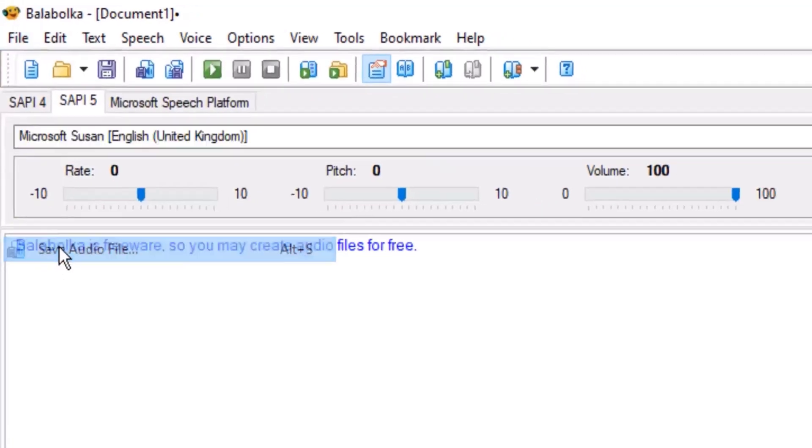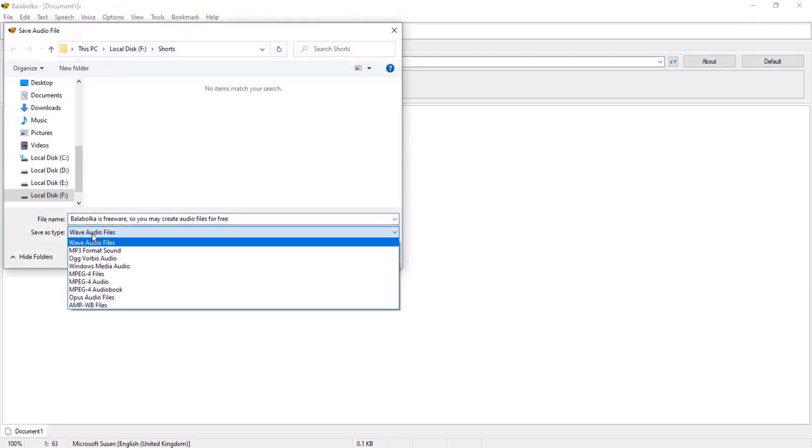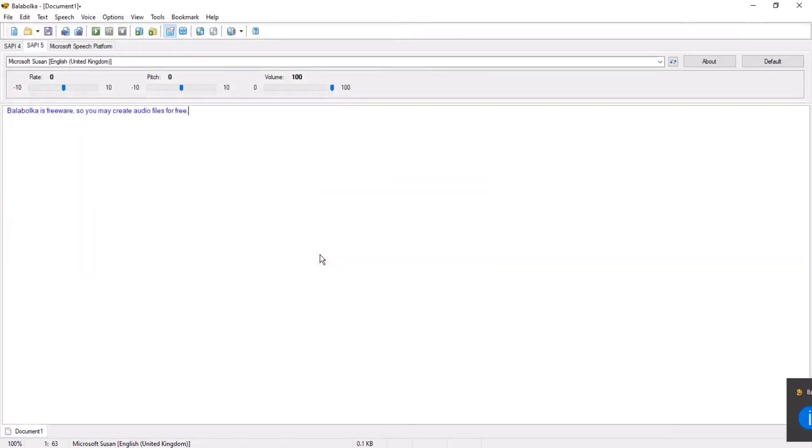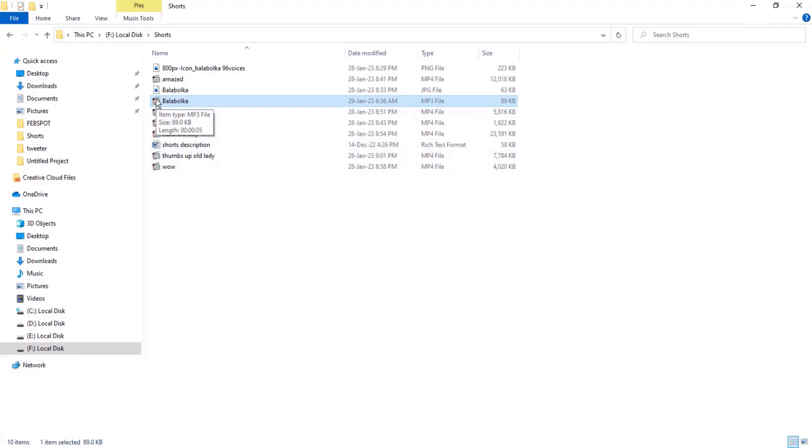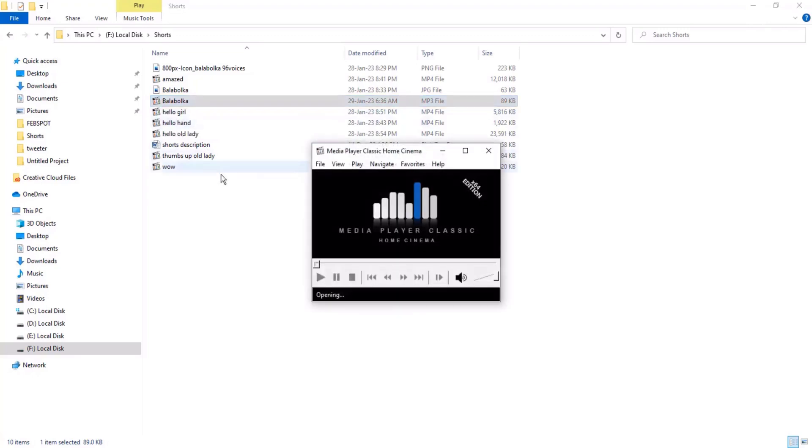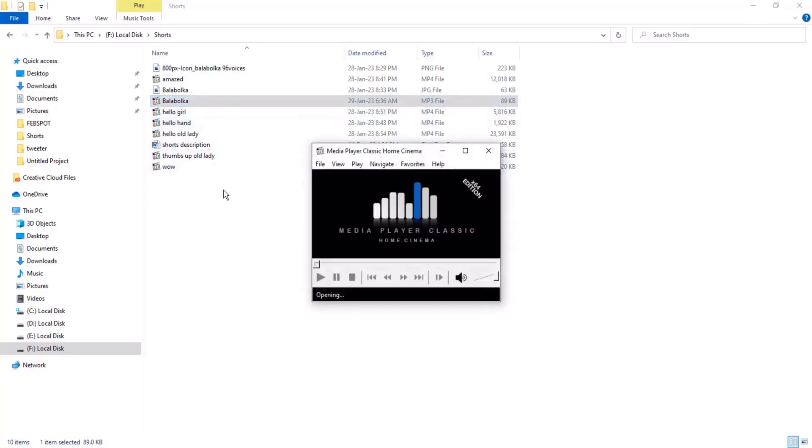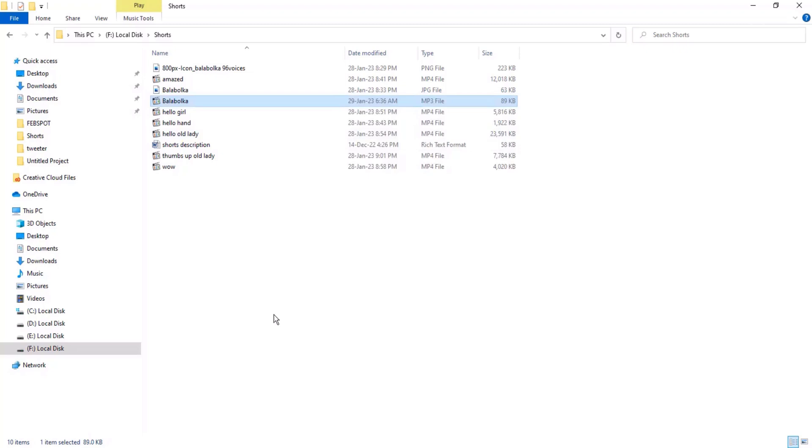Go to File, Save Audio File. You can save it in wave format or you can save as MP3. Write file name, suppose I wrote 'Balabolka'. Then click on save. Let me play this audio file saved with the name Balabolka: 'Balabolka is freeware so you may create audio files for free.' So you hear saved audio file. You see how it is simple to create text-to-speech.